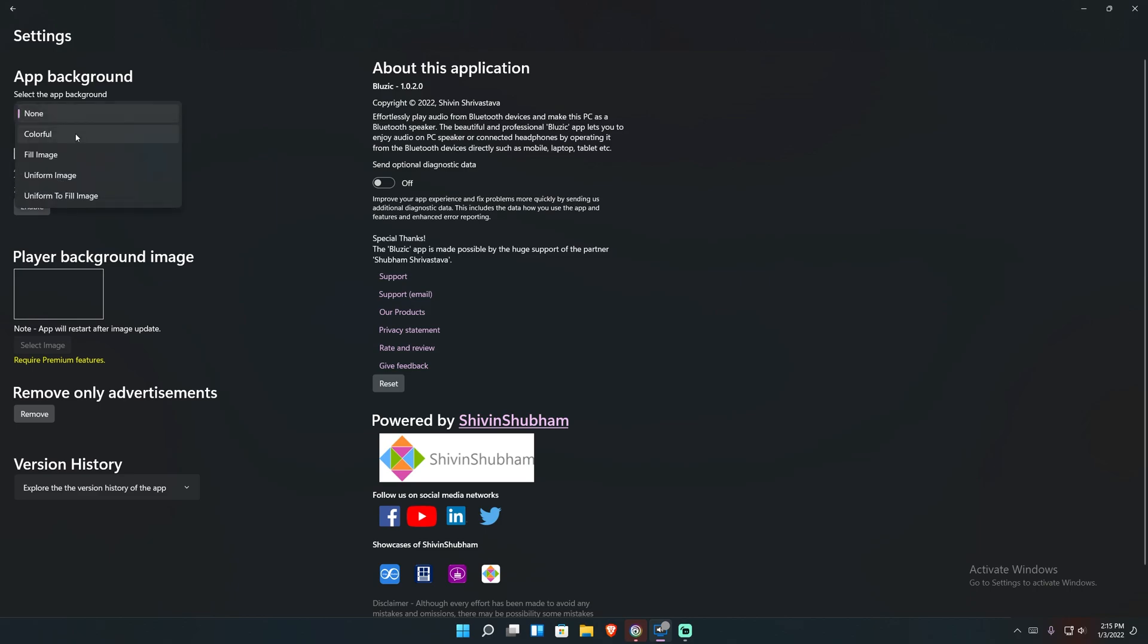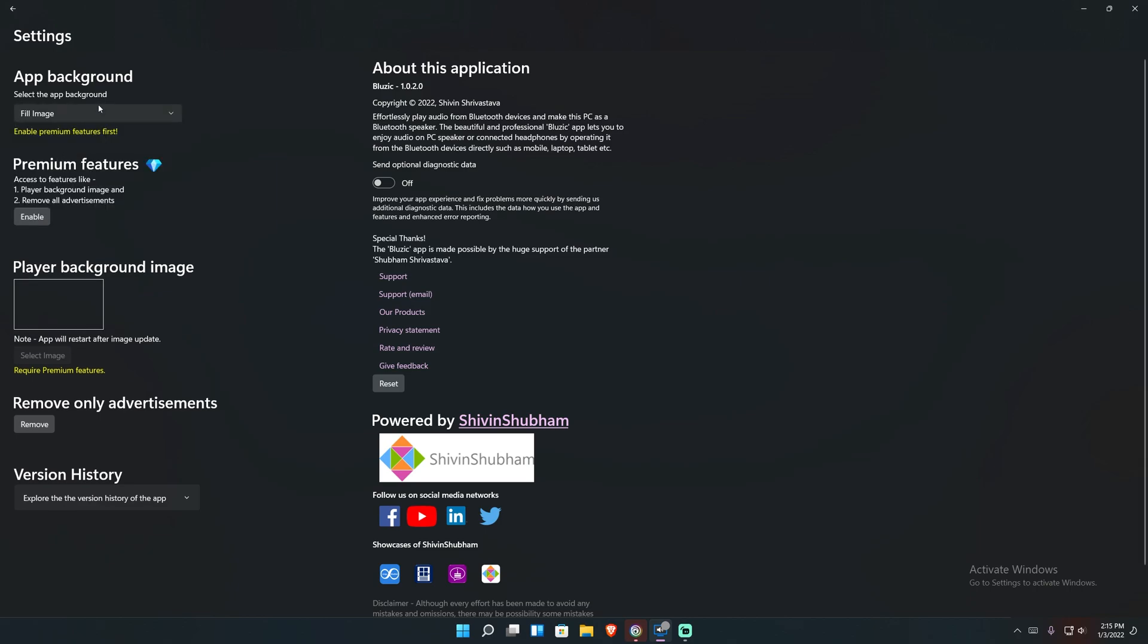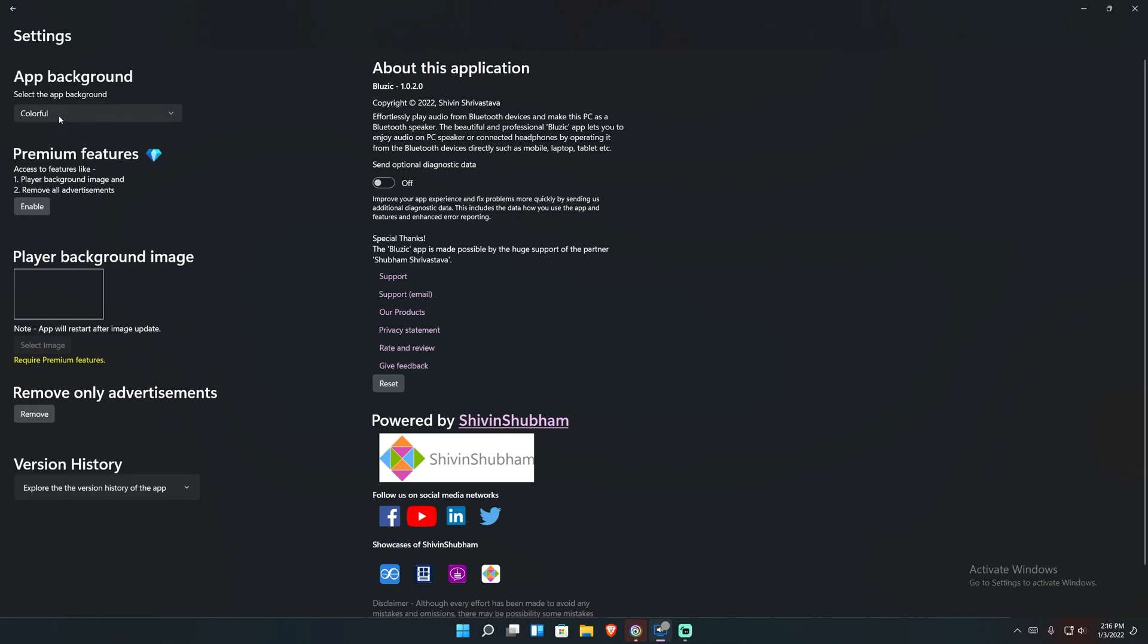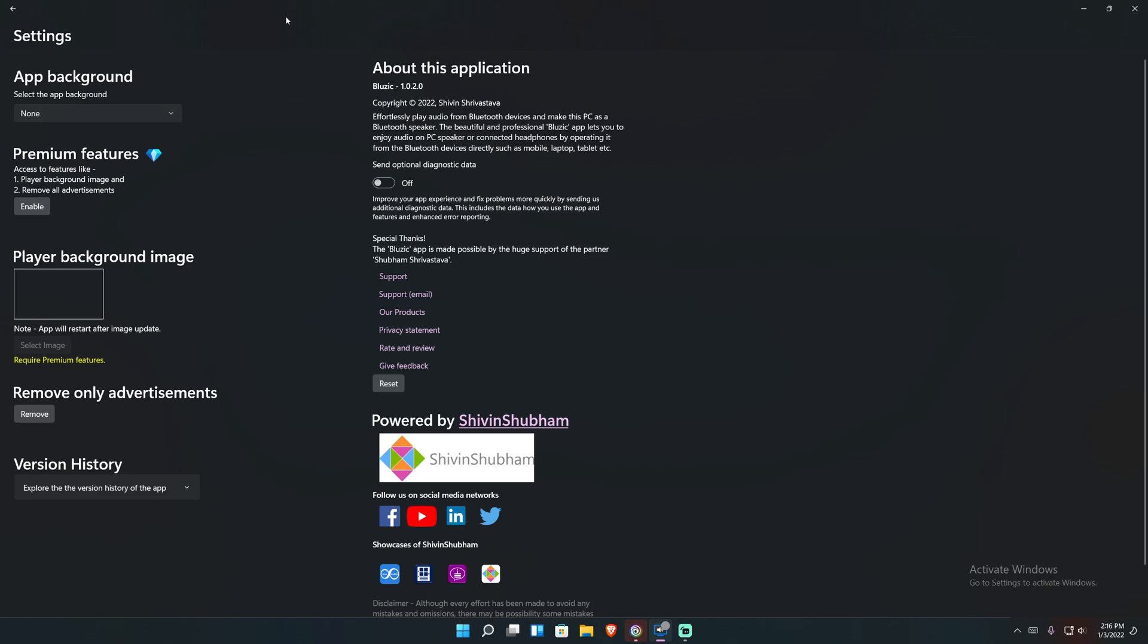But if you click app background, you've got multiple choices, anything from fill image, I believe down. Yep. Anything from fill image down is a premium feature. So you can actually add your own background image that it'll use, or you can just hit colorful, which is one of the defaults, but I like none because I like to just see my background through it all. And of course, this is where you would normally select your image to put into the background so that while you're playing your music, it plays that image.